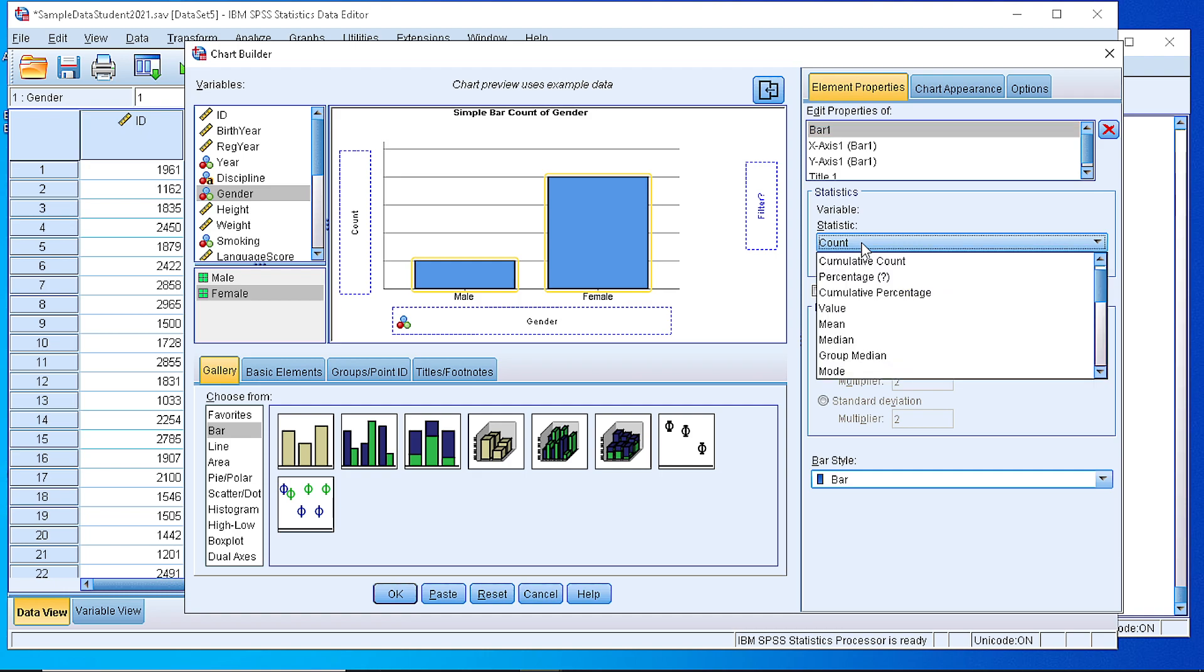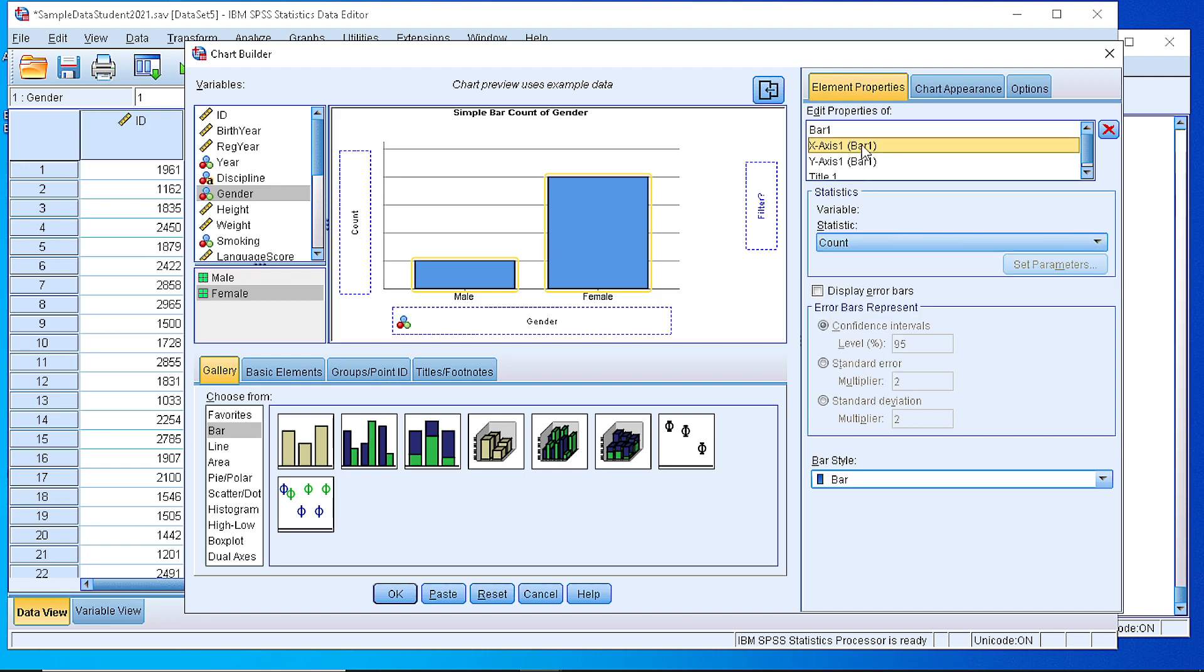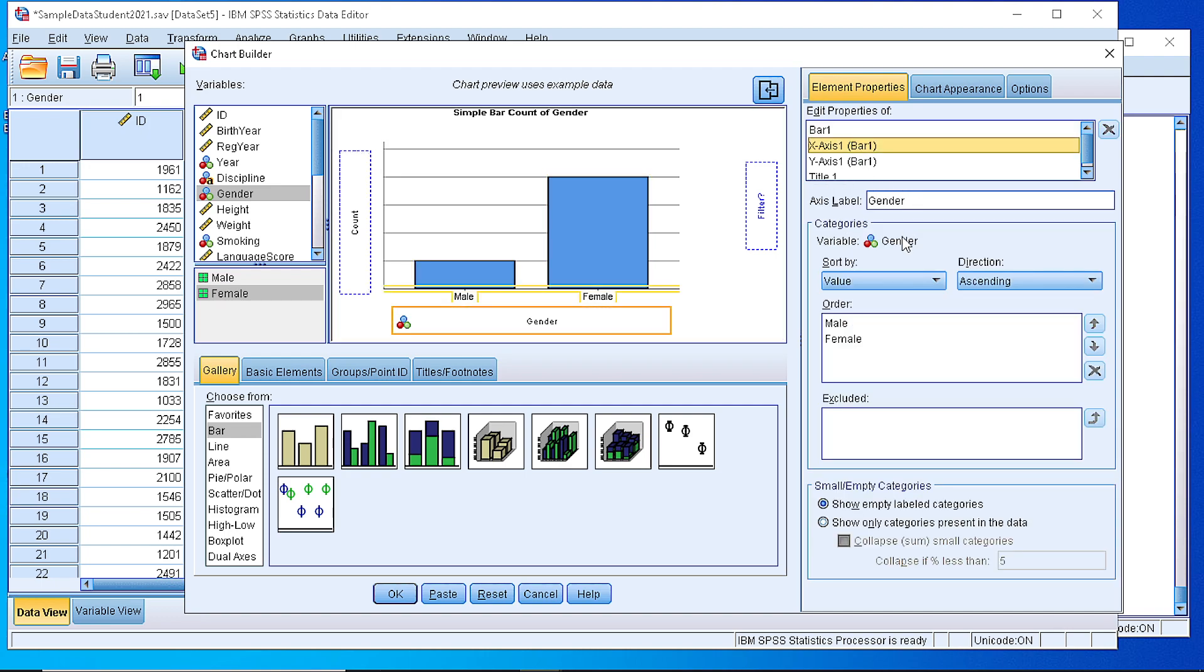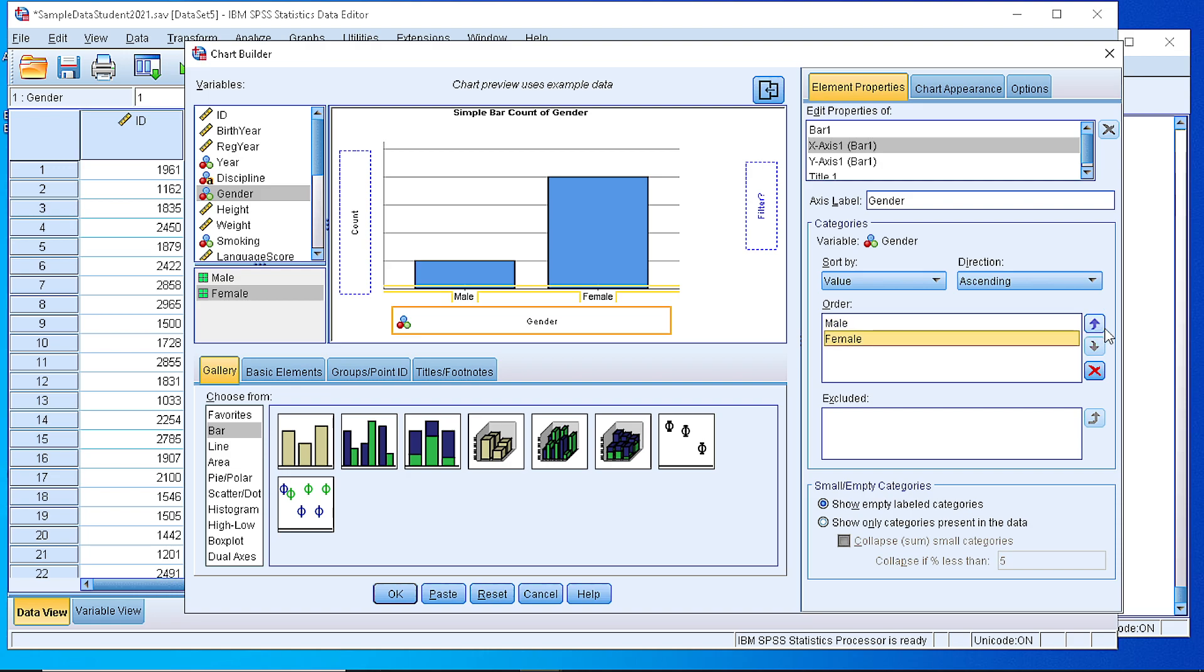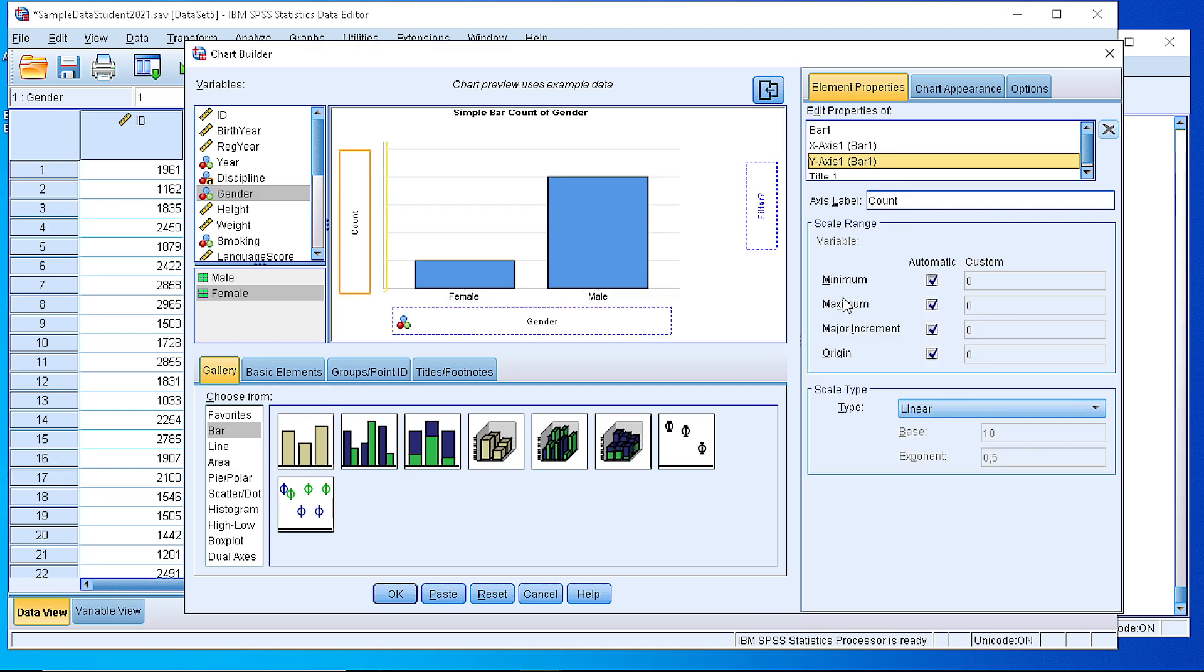We can change that to any other statistic, but for the time being, as soon as we are interested for the frequencies, we let it as count. The X axis contains the gender variable, the categories. We have the option here to change the appearance, the order, and for example, move the female first. Or we can exclude some of the bars.